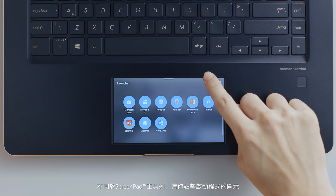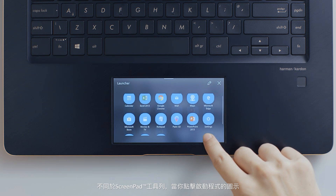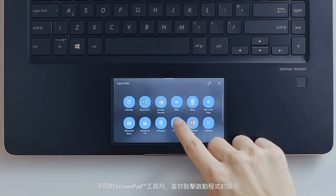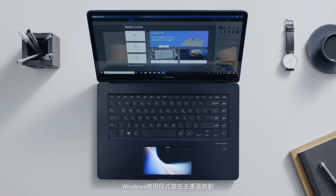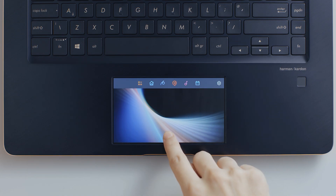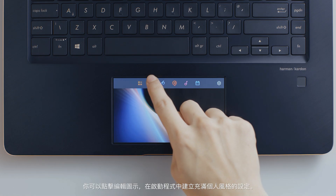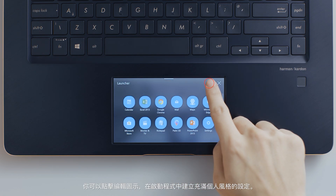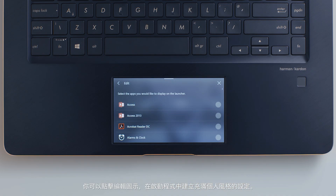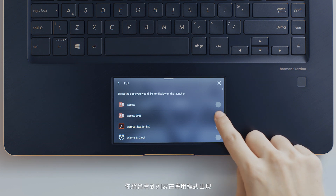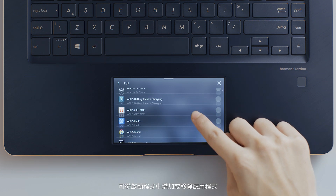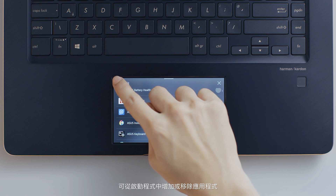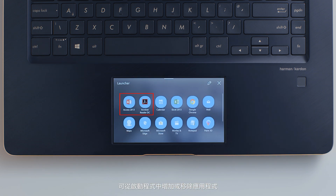Launcher is a ScreenPad app that gives you instant and customizable access to your Windows apps. Unlike the ScreenPad toolbar, when you tap an app icon in Launcher, the Windows app launches on the main screen. You can tap the Edit icon to personalize the Launcher app list — just tap an item in the list to add or remove it from Launcher.